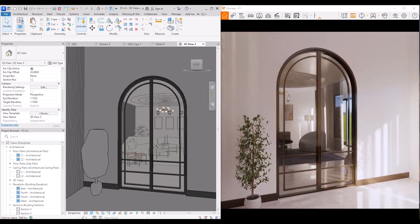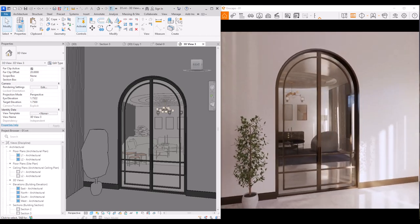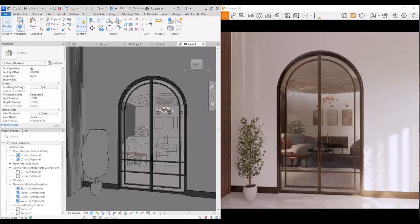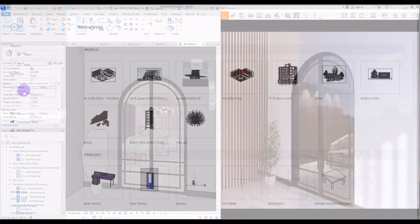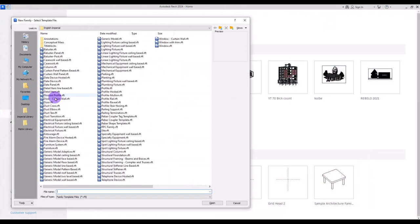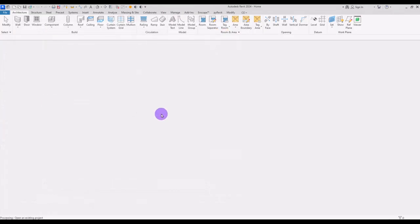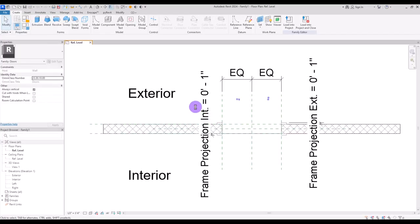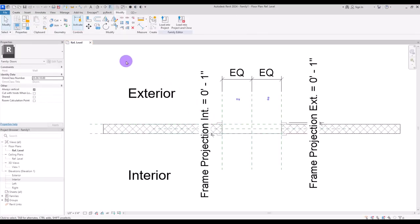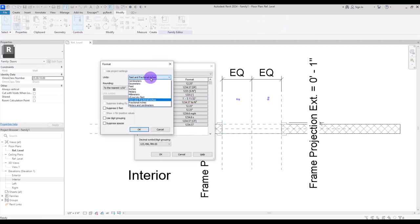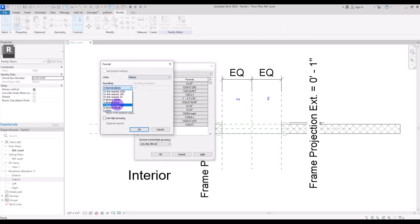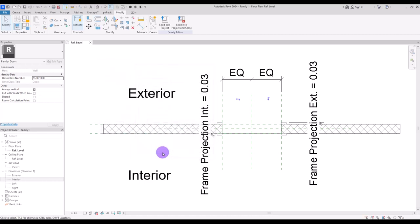Let's see how we are going to model a family for this arced French door. Let's start with creating a new family in the door category. Press UN and change the unit to meters and put rounding on two decimal places.